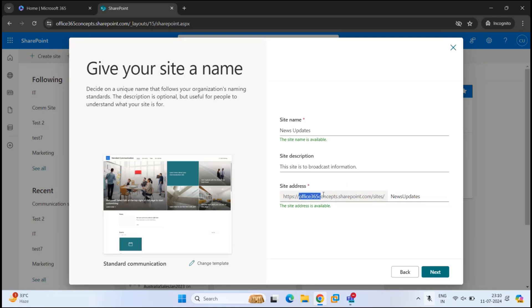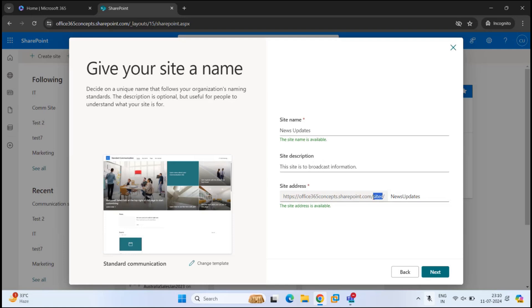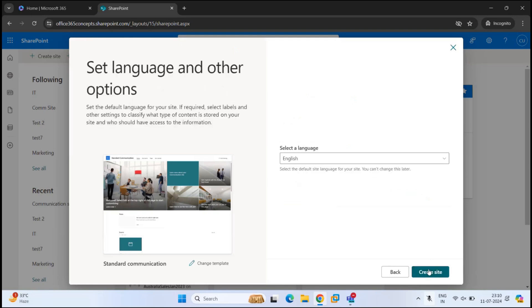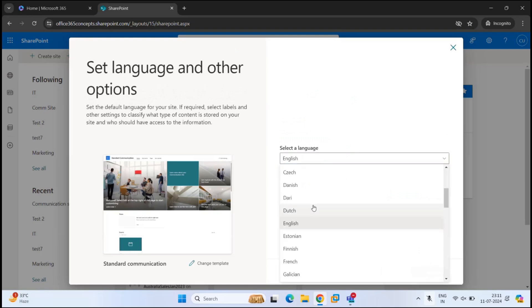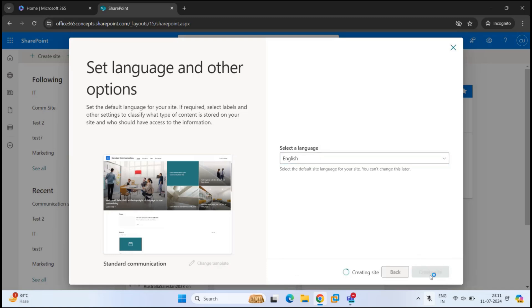Office 365 Concepts is the name of my Microsoft 365 tenant. And SharePoint.com indicates that this is a SharePoint site. Every team site or communication site is created under Sites folder. And News Updates is the name of this communication site that we are just going to create. So let's click Next. And we are good with the language. If you want, you can change the language from here. And click Create Site.